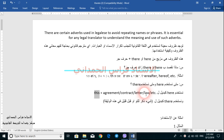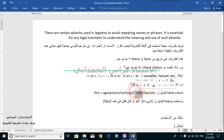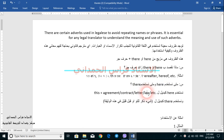مثلاً إذا كنا نترجم اتفاقية، فـ 'this agreement' shall be replaced by 'here'. إذا كنا نترجم كتاباً رسمياً — كتاب تعيين مثلاً — فإن 'this letter' can be replaced by 'here'. If we are translating a certain law, 'this law' يمكن أن يحل محلها كلمة 'here'.